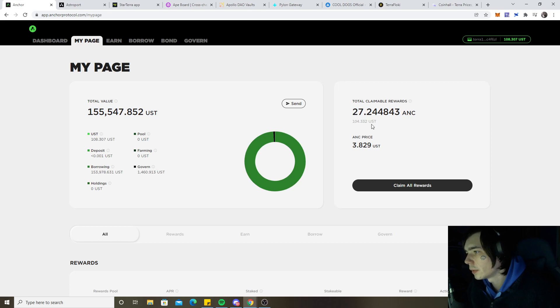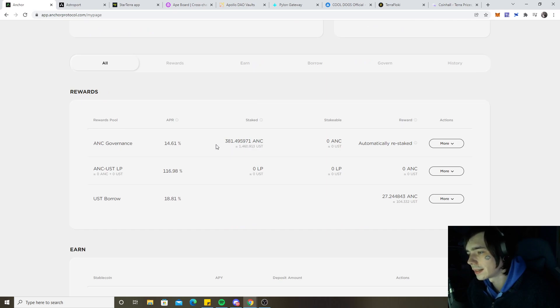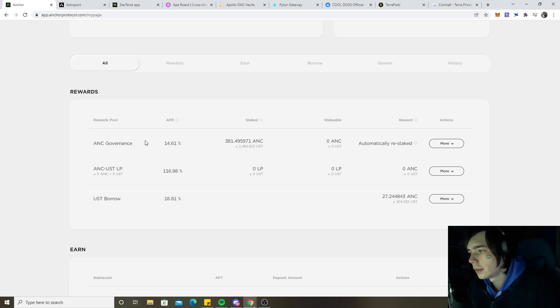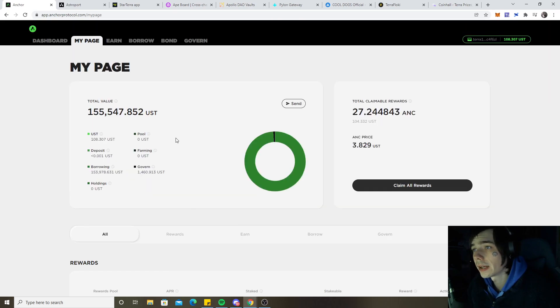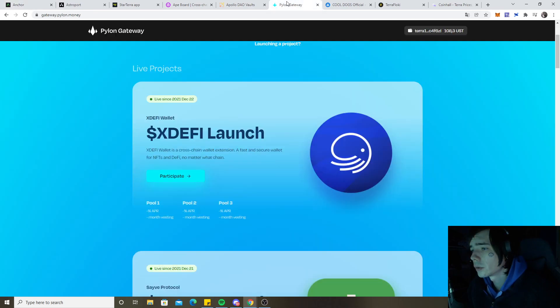Currently we got 100 USD worth of Anchor rewards that we could claim, a total now of 1460, which is earning us an additional 14% APR over here on Anchor.